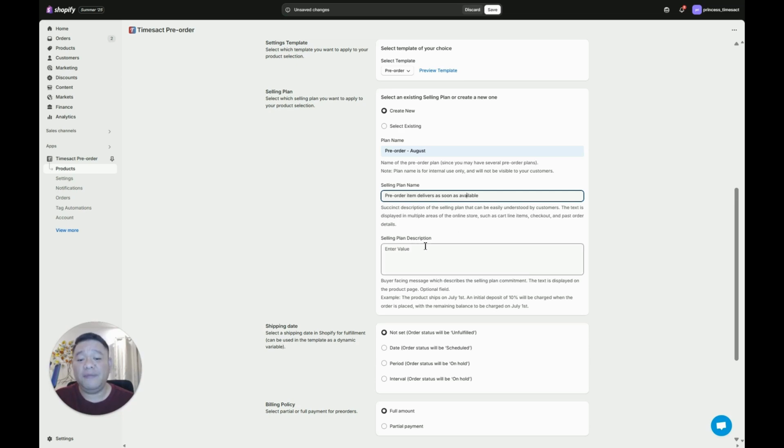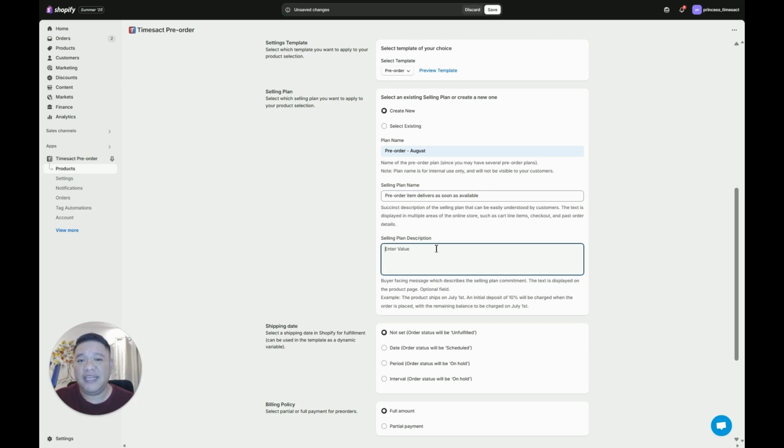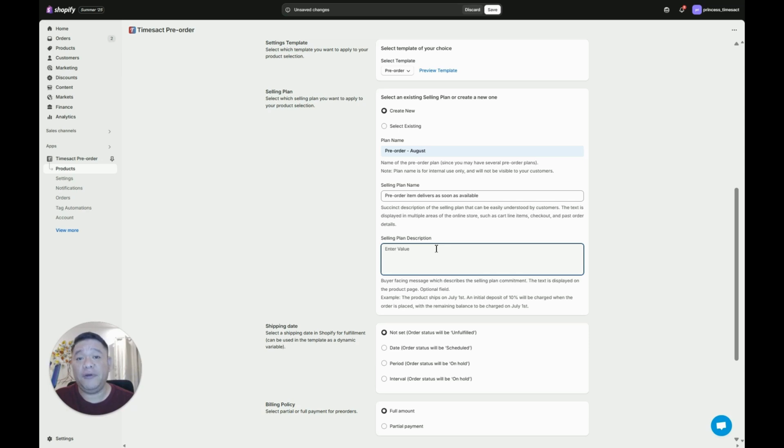Now under selling plan description this is optional but I would highly suggest to put a message here because it will also be visible for your customers on the product page below the pre-order button.